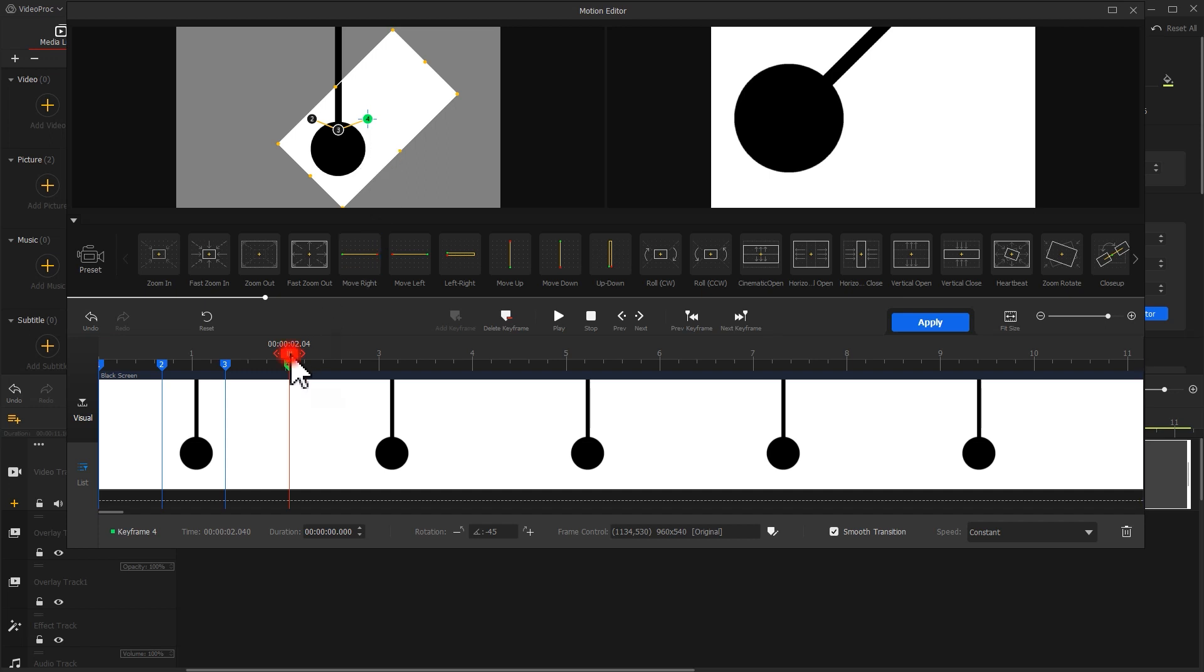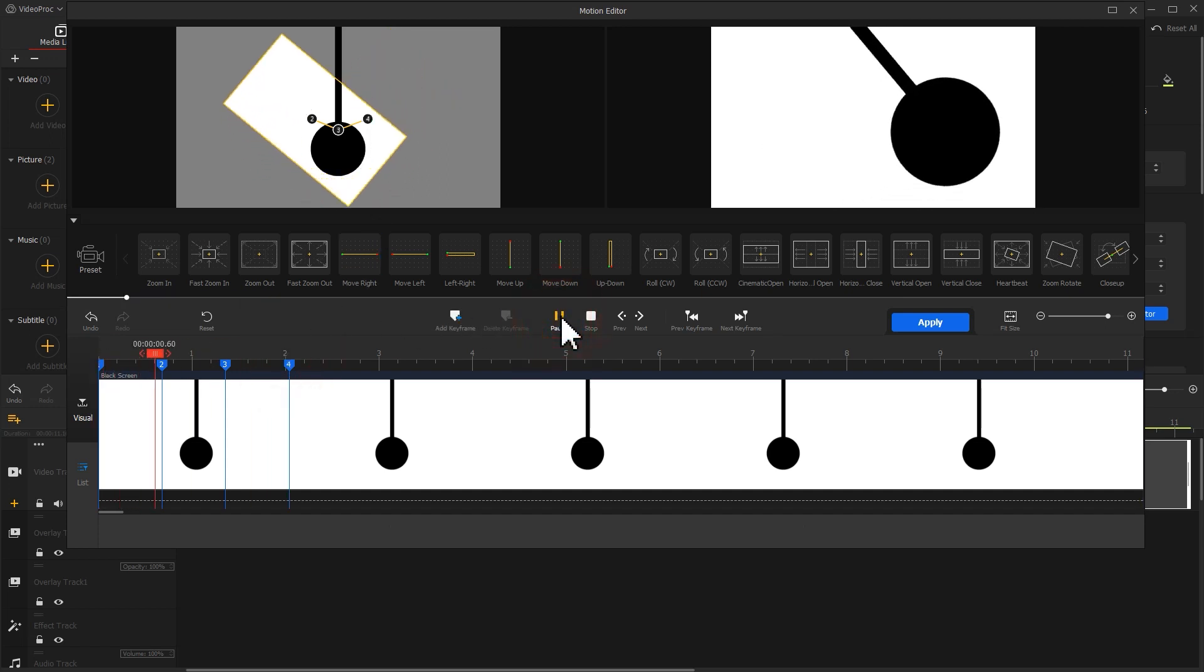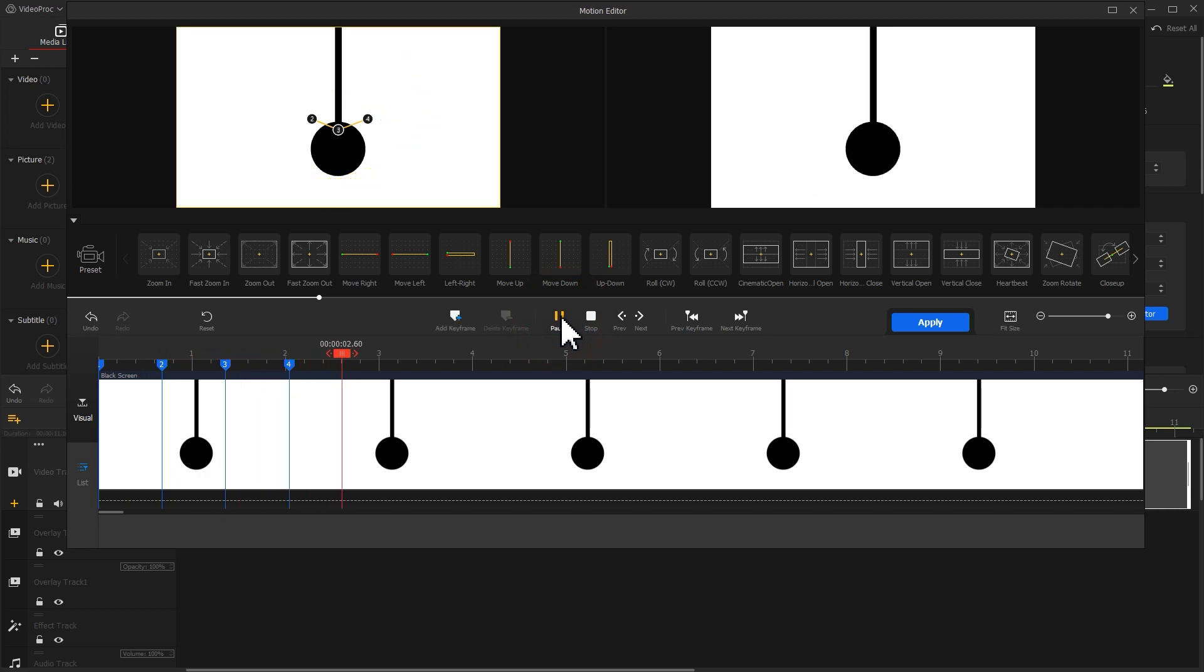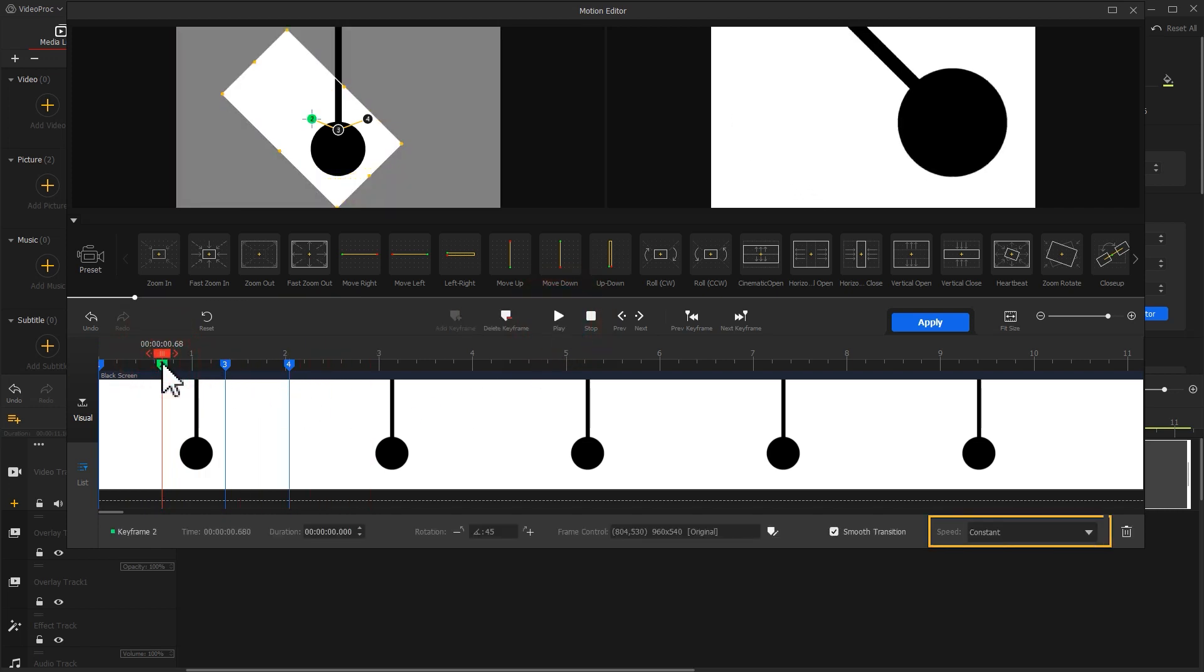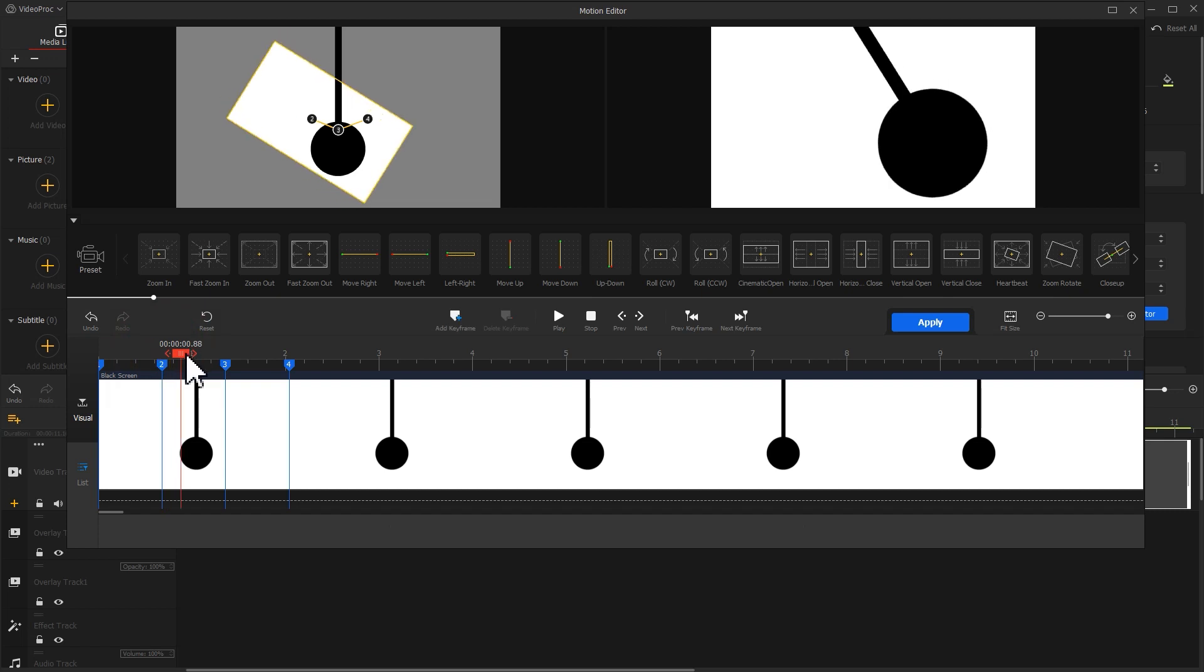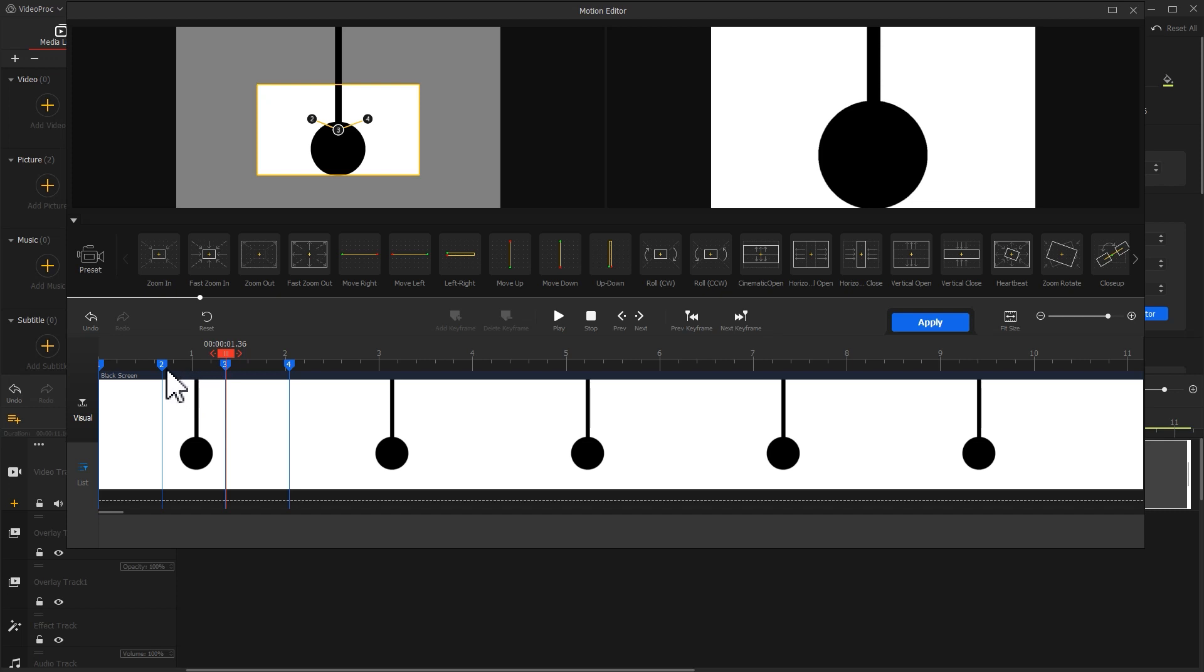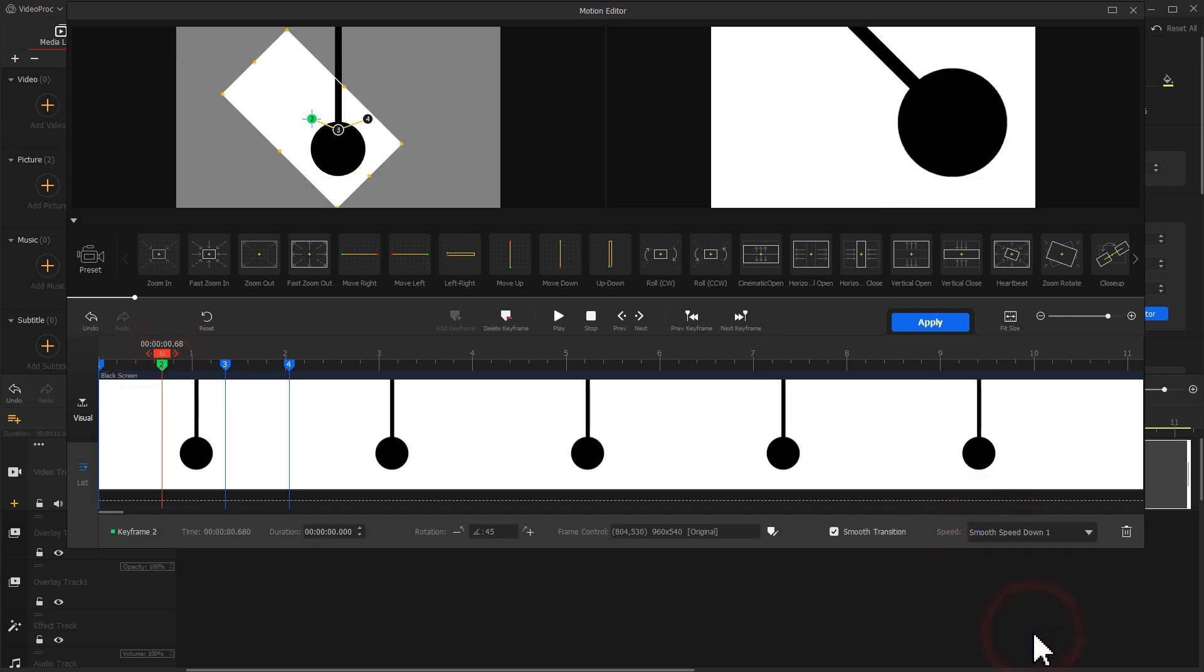Take a preview. The movements look too stiff. This is because we didn't adjust the speed mode for the keyframes. For example, the segment between the second and the third keyframe shows a downward moving state. So we select the second keyframe and select Smooth speed down number 1 as the speed mode.